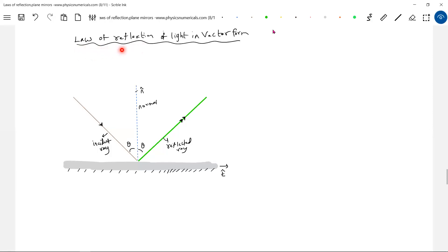Now we'll take the laws of reflection of light in vector form. Earlier, in a simple case, suppose light is incident on a plane mirror lying in a space — in what direction will the reflected ray be? Going back to basic coordinate geometry, the numerical solving would be very difficult, so the alternative is to go for the law of reflection of light in vector form.